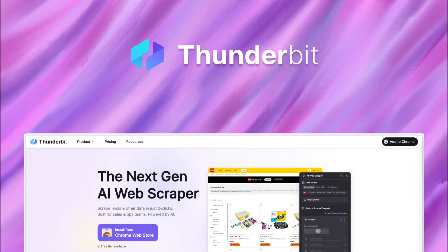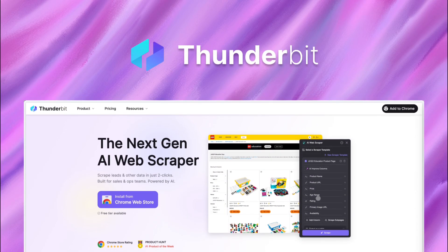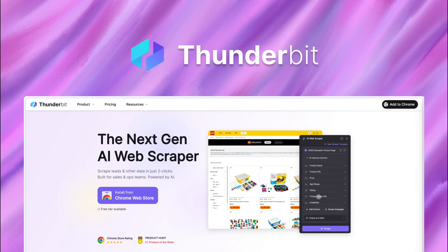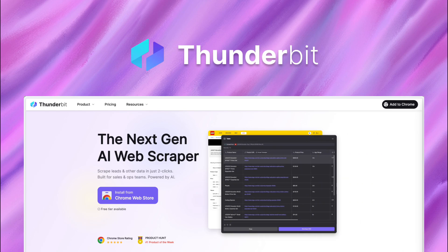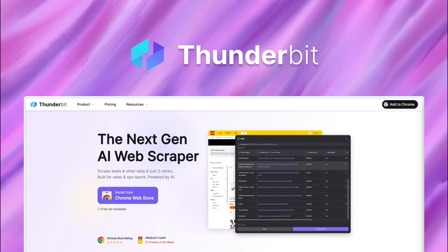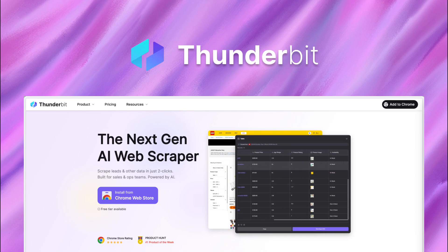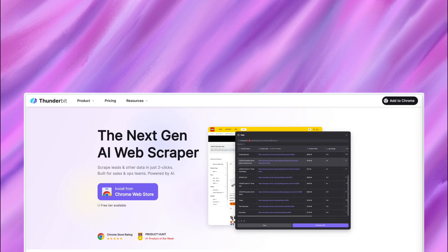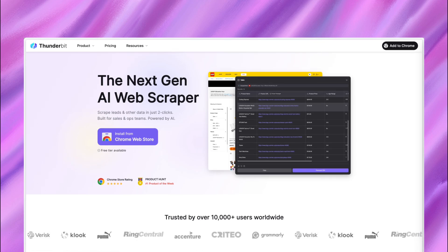Hi everyone, Alex from Thunderbit here. Welcome to our AI web scraper tutorial video. We built Thunderbit because traditional web scraping tools felt like using a typewriter in the chat GPT era.